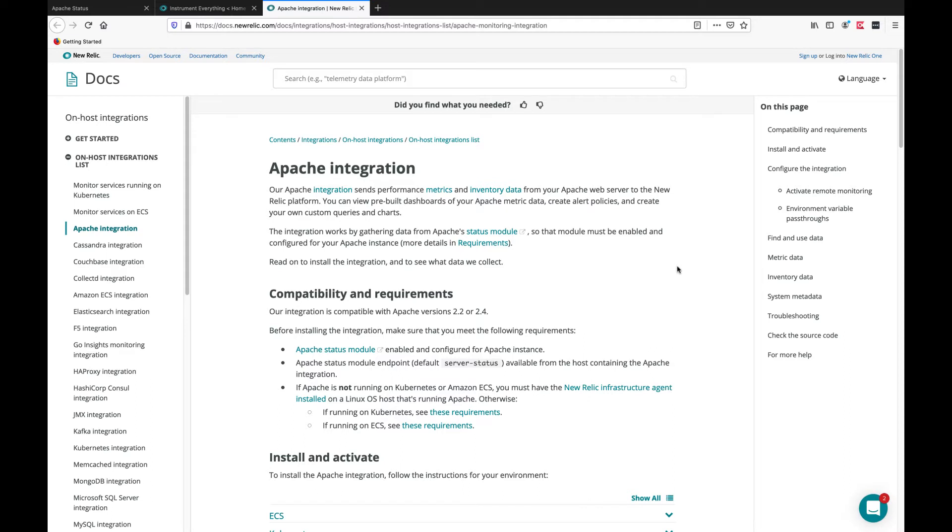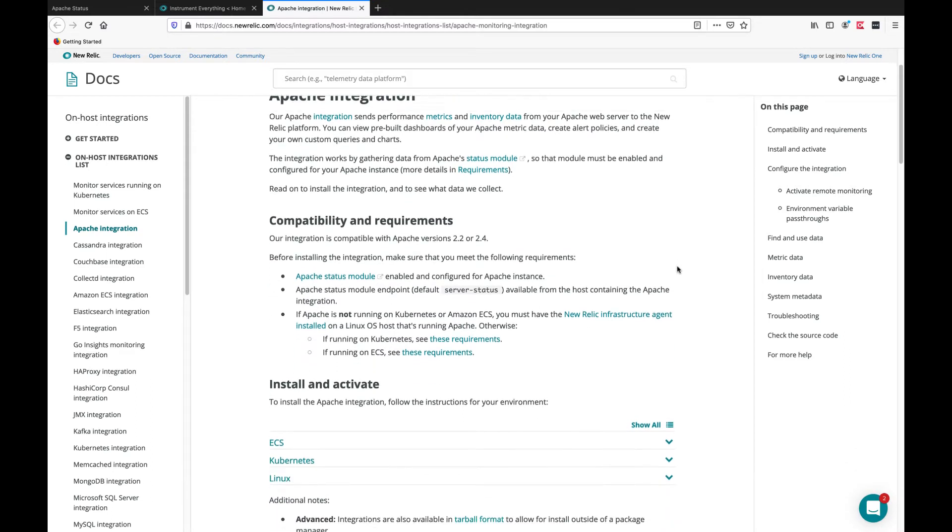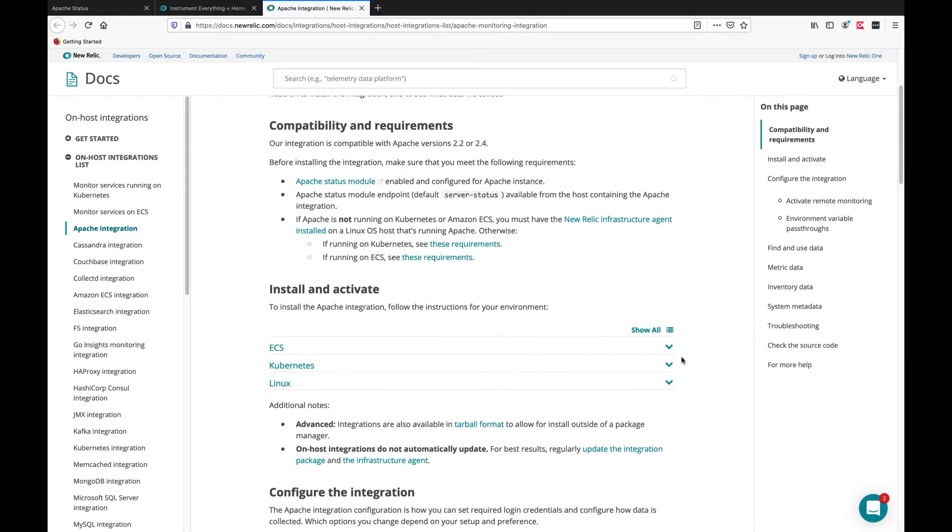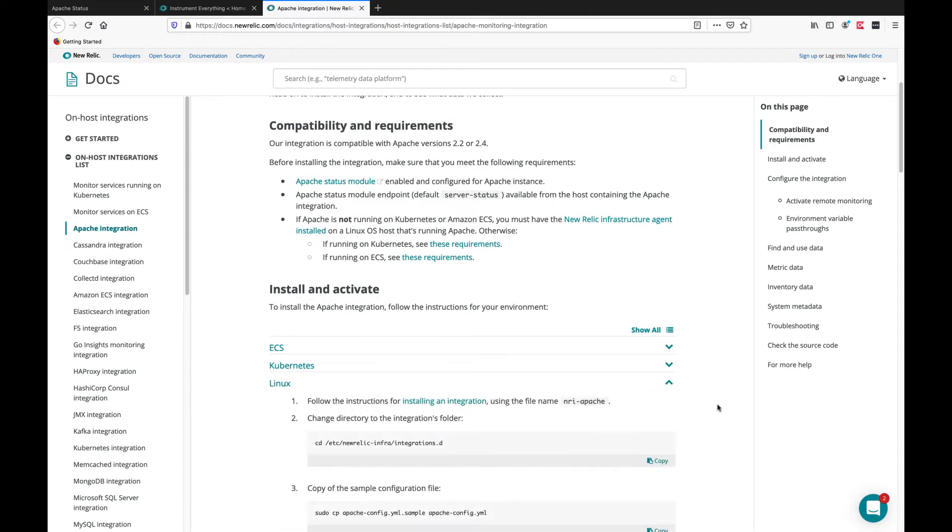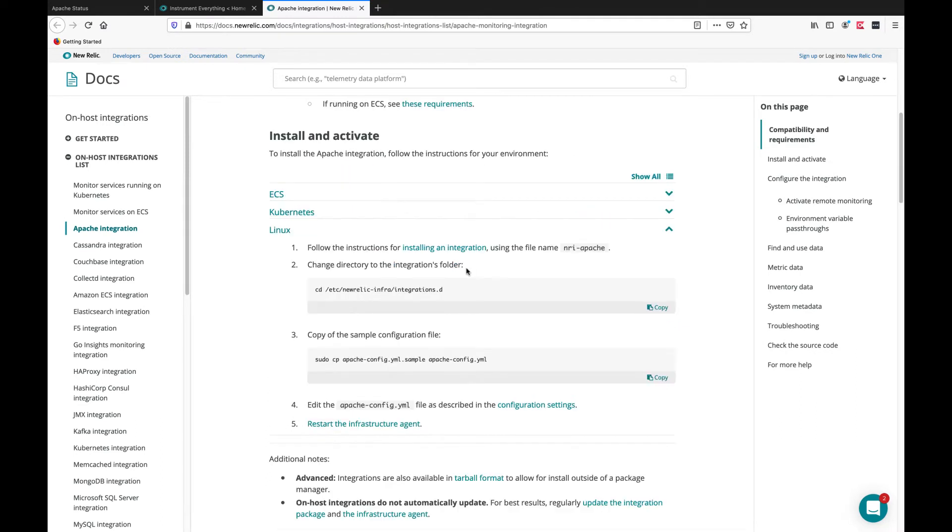We'll choose a simple use case running on a Linux machine where we have the infrastructure agent running. We need to install the integration, edit the yaml file, and restart the infrastructure agent.